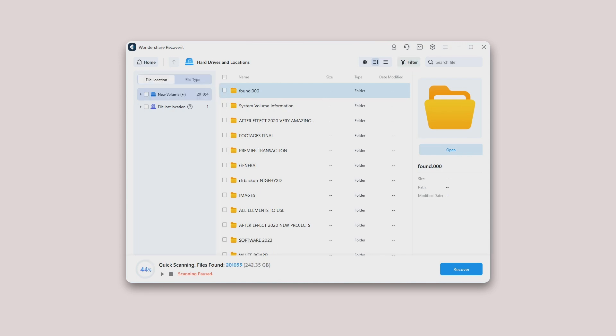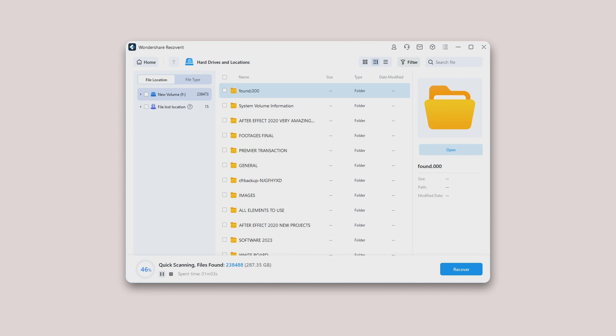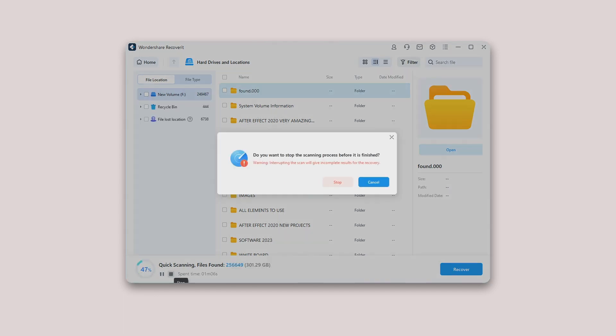Even if Recoverit starts to scan the selected location for your lost data, you can pause or stop it at any time. You can suspend the scanning temporarily by clicking the pause button and the notice scanning paused will display on the progress bar. You can continue the process after clicking the play button. If you have found something you want, you can stop the process at any point by clicking on the stop button.